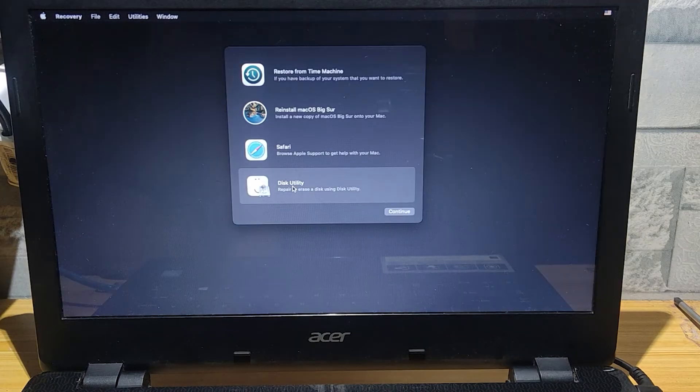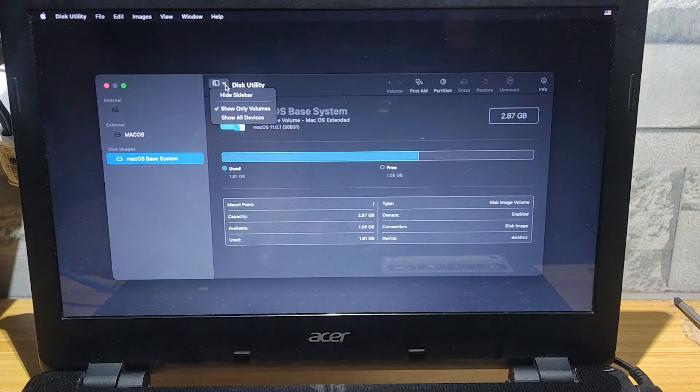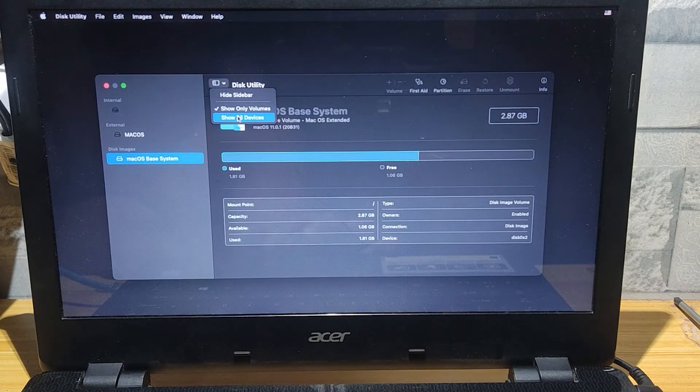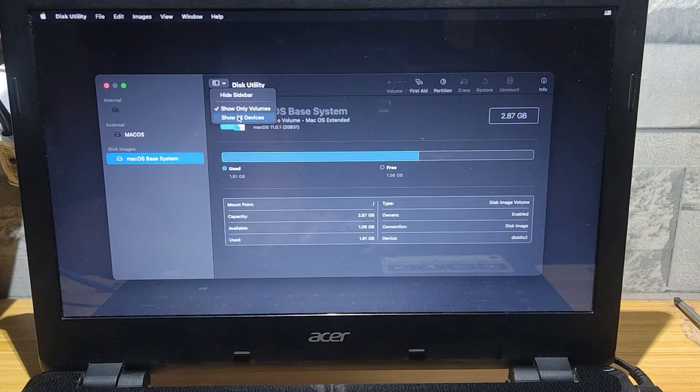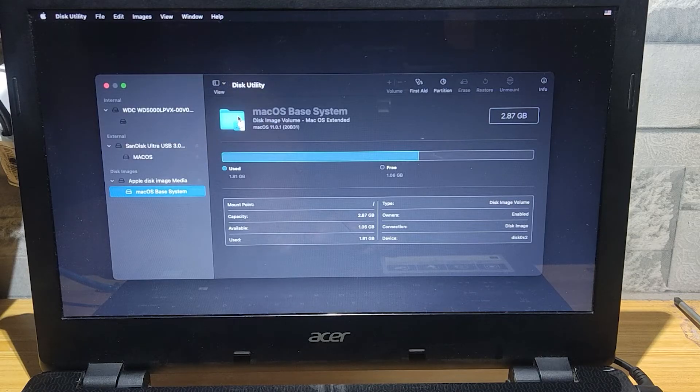Now select Disk Utility, we need to reformat first. Select Show All Devices.